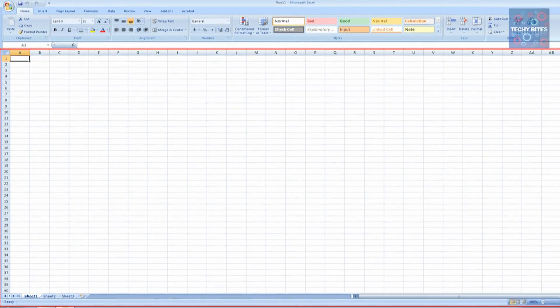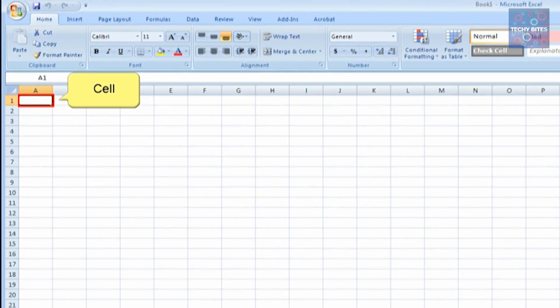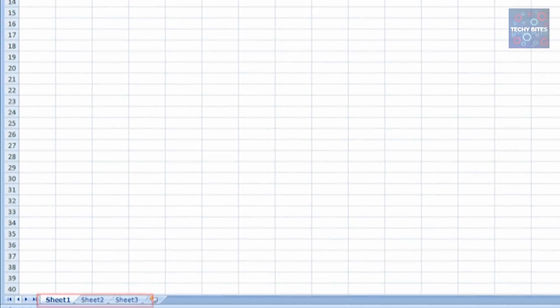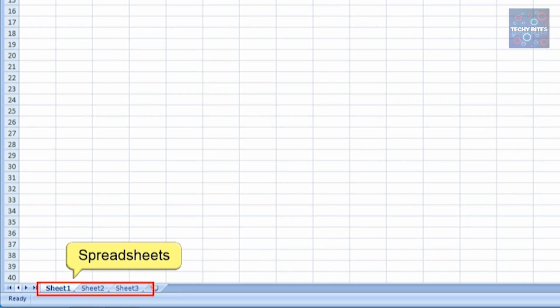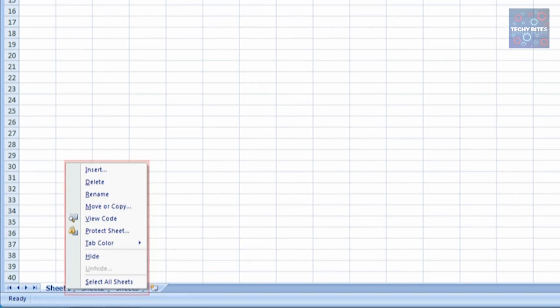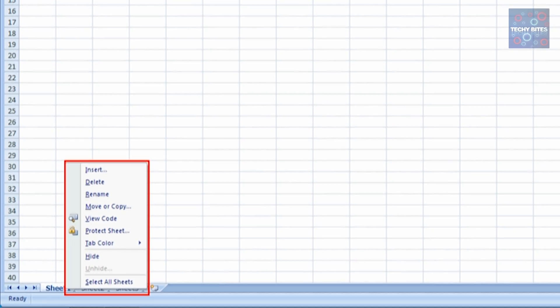Once Excel is open, you'll see the spreadsheet consisting of rows and columns. The rows and columns are together called the cells. Each Excel workbook contains three spreadsheets by default. The spreadsheet can be extended by right-clicking the sheet tabs that are already present below the sheet.